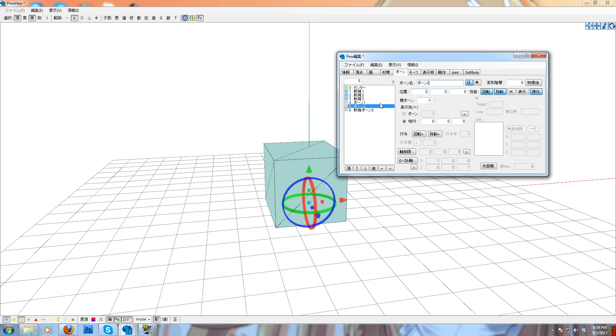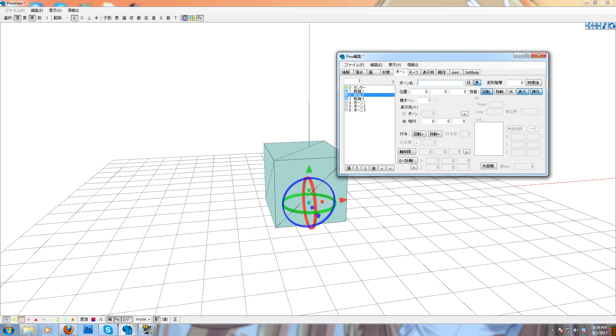This will be important for the next few steps. Also you want to name them in English because they will show up in English in the English MMD this way.